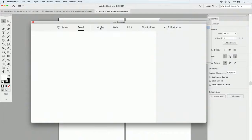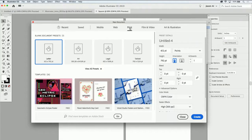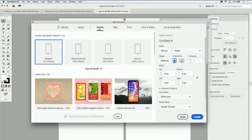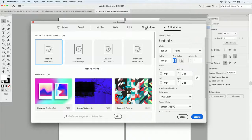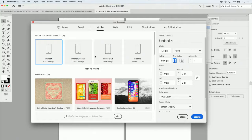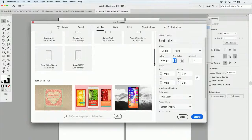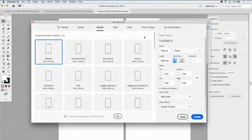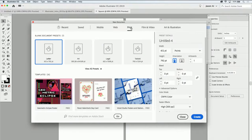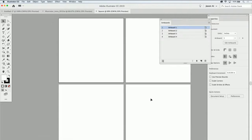All of the other preset categories — mobile, web, print, film and video — can also have custom presets saved. You can search through all the different presets available, and there are numerous ones. If you want to set up just about any type of Illustrator file for web, print, or mobile, Illustrator pretty much has you covered. If not, you can always create something new and access it later.